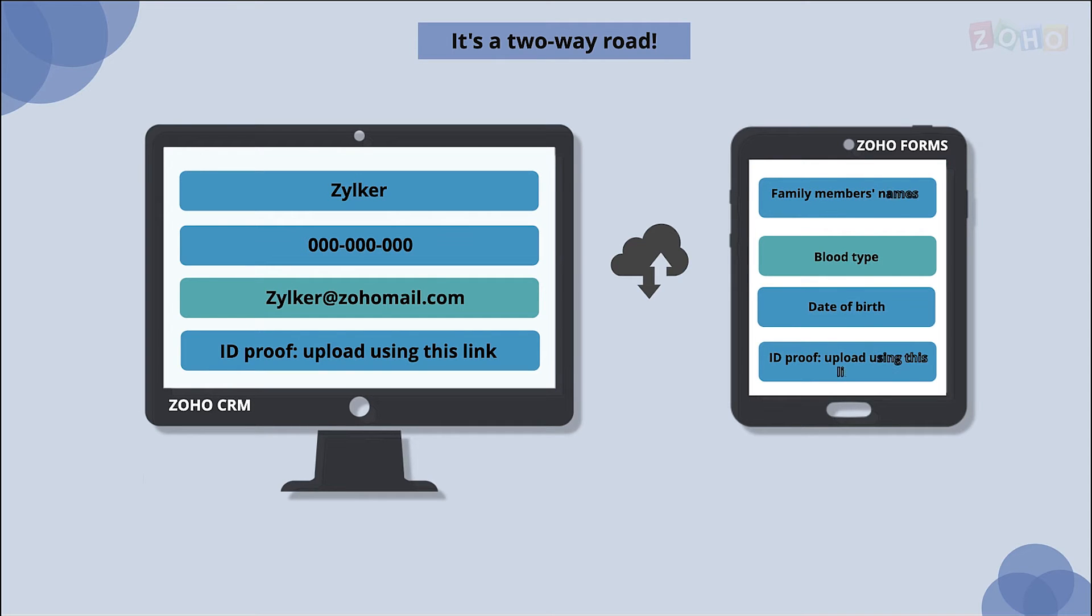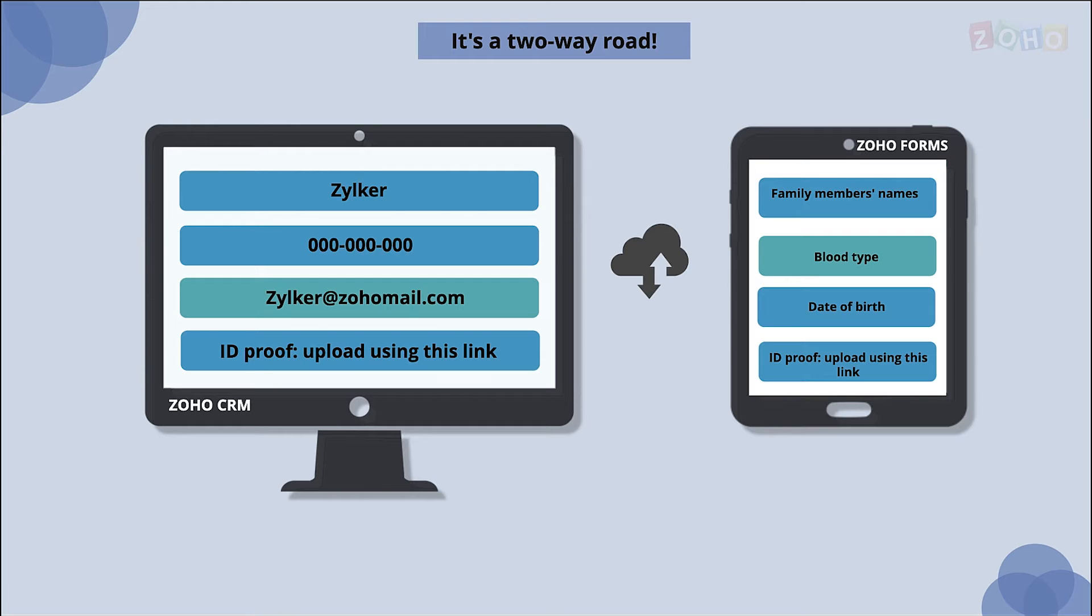This means you can prefill the information you have and then collect additional information about the same person and add it to the same record or a new record in a specific module in CRM, which saves you time and lets you focus on other important things.